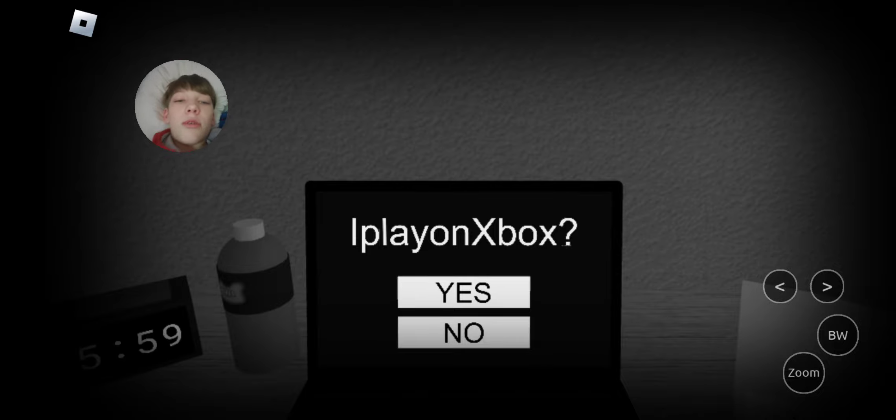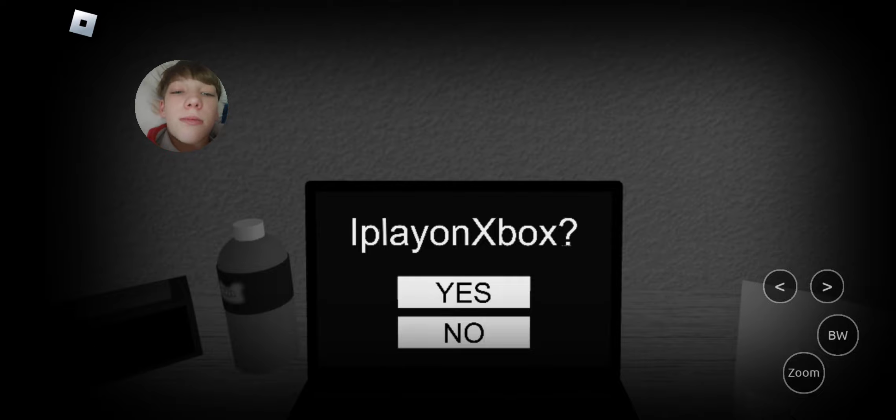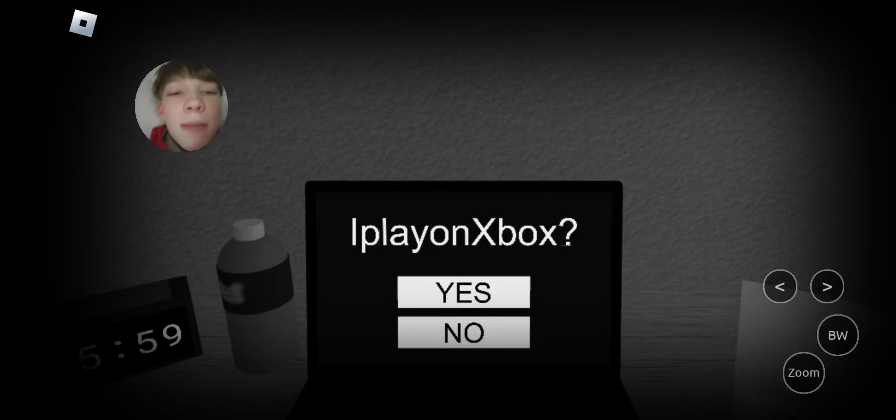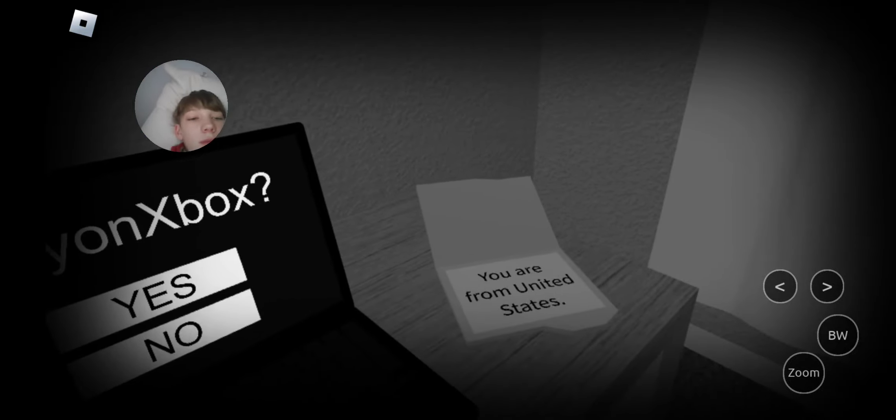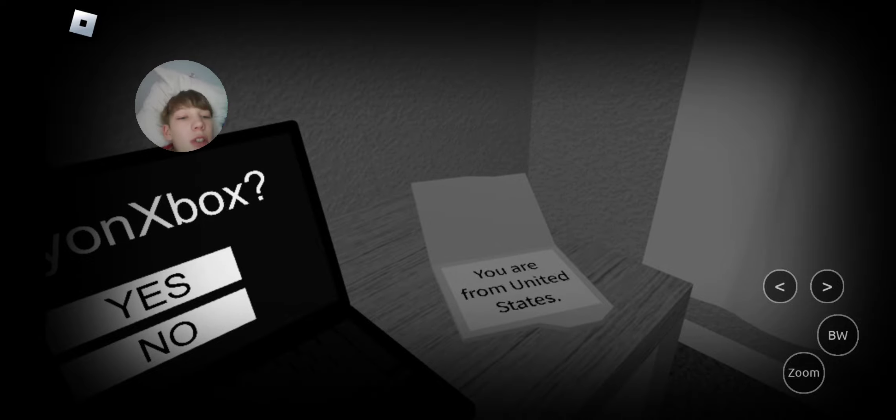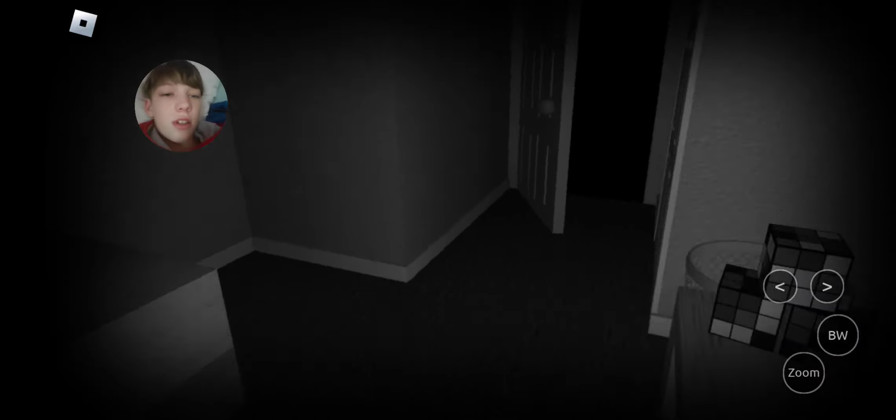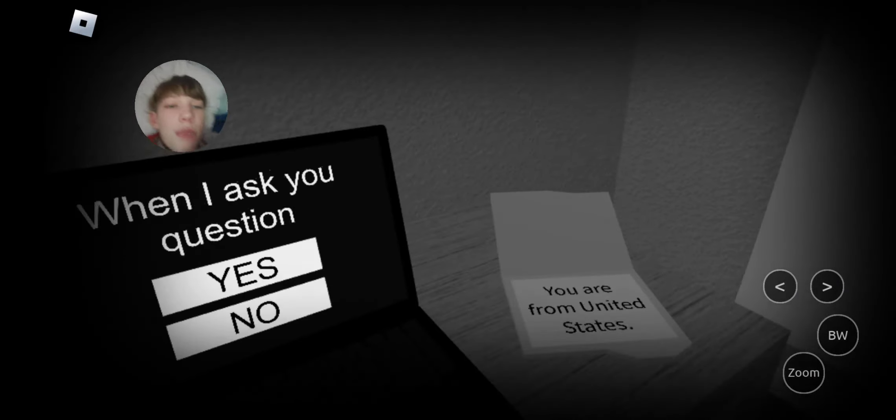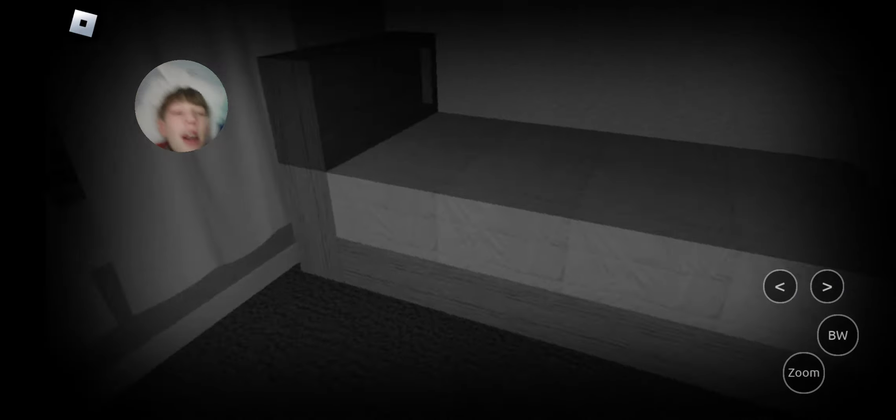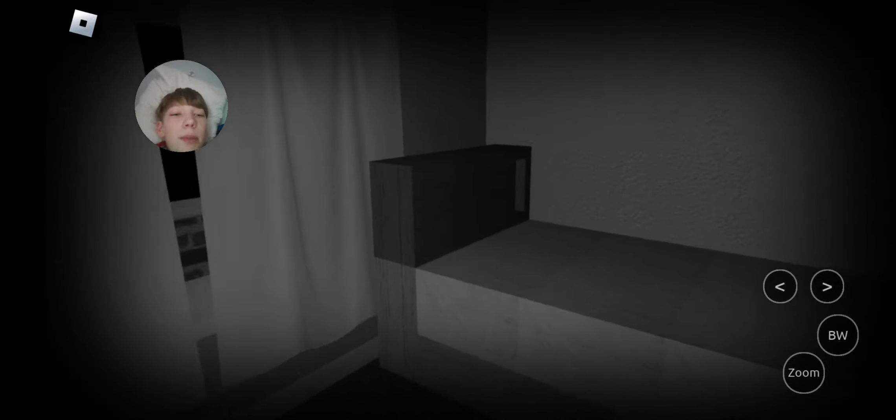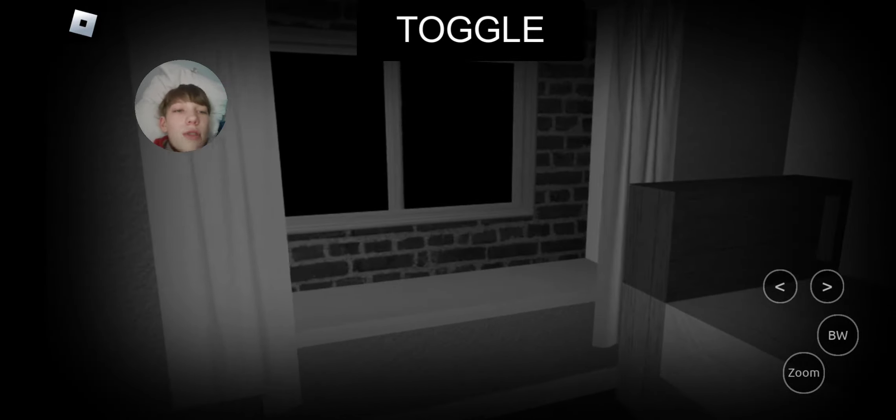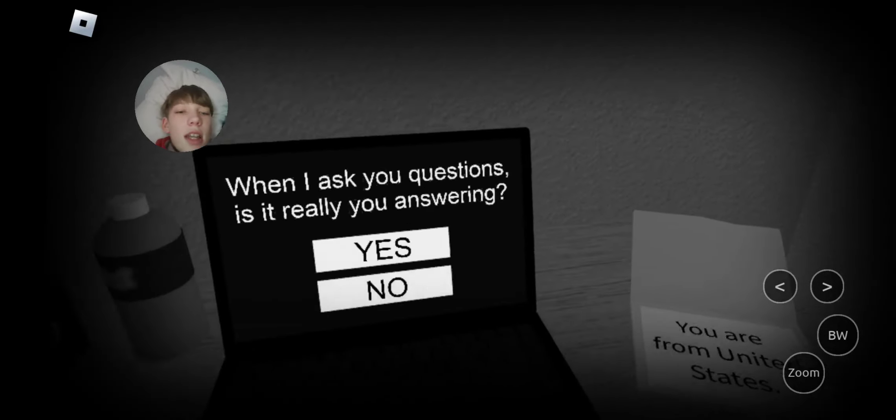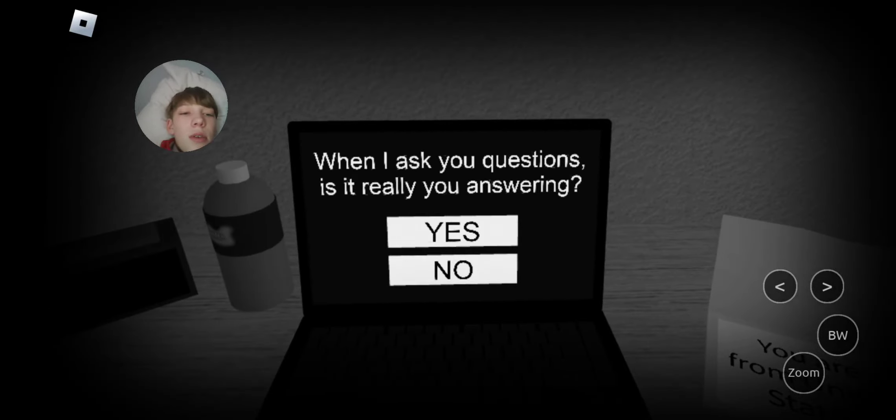How do you know I play on Xbox? Explain that to me. How do you know I play on Xbox? First they know I'm from the United States. That thing comes right there. There's something behind me. Something's outside. And now they're knowing my name.